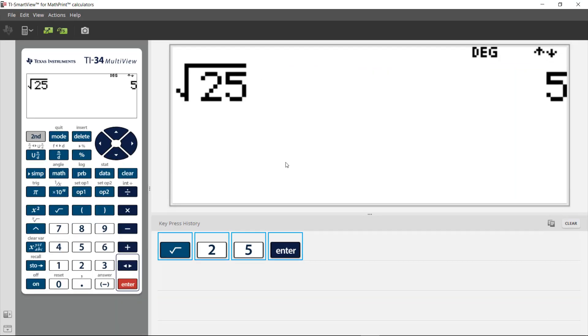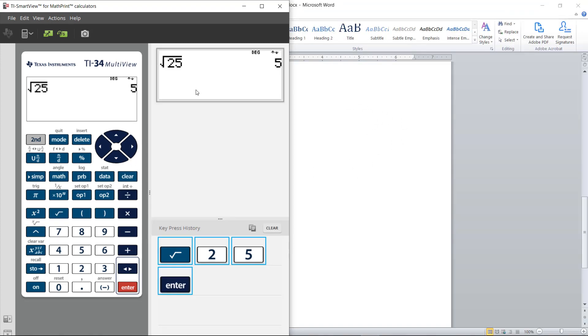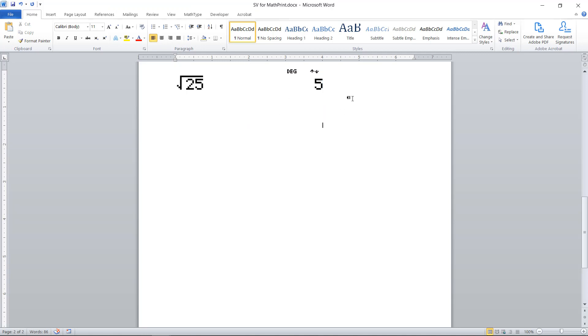Another feature of this Smart View for Math Print Calculators is I can grab and drag this screen and paste it into a document. I'm going to shrink this back down here just a little bit, and I can grab that screen and drop it into a document. Now you'll notice when I grab and drag it, it pastes without a frame—there's no frame around it.